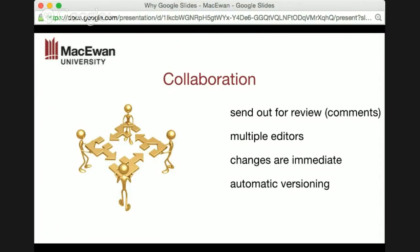Automatic versioning happens as you work on the file. So if you delete a slide and decide a month later you wish you had it back, you can easily go in, find it, make a copy of it, and bring it back into the presentation.